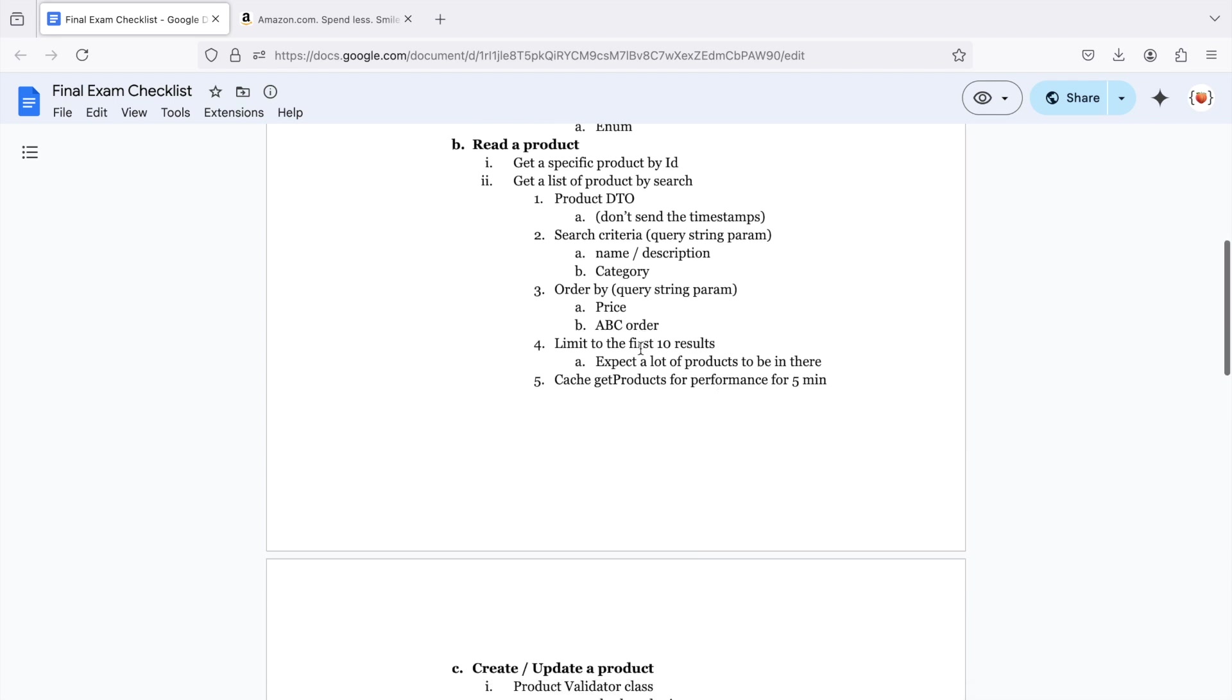And lastly, I want you to limit it to the first 10 results. Again, that's another quick Google search. We expect a lot of products to be in here, and this is a pretty common requirement for the business. And when you're all done, go ahead and cache your get products for performance and store it for five minutes.